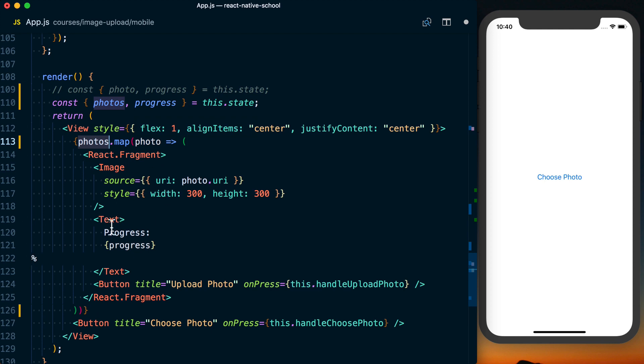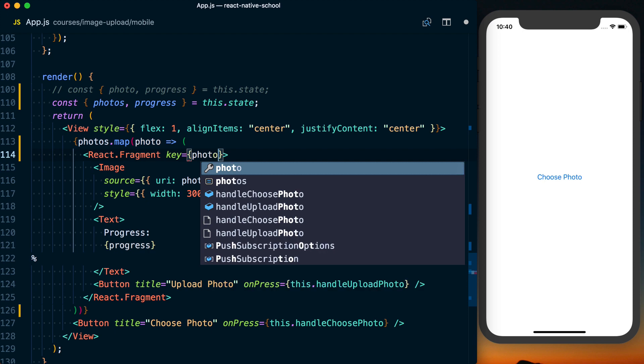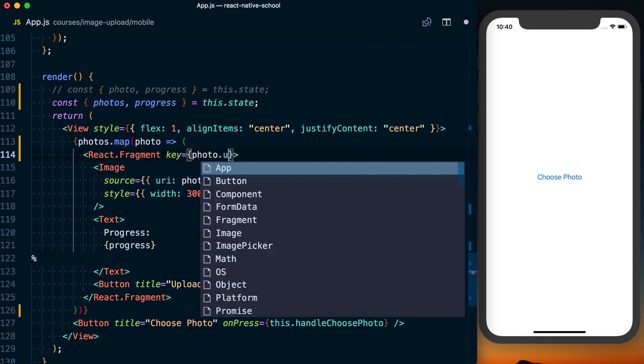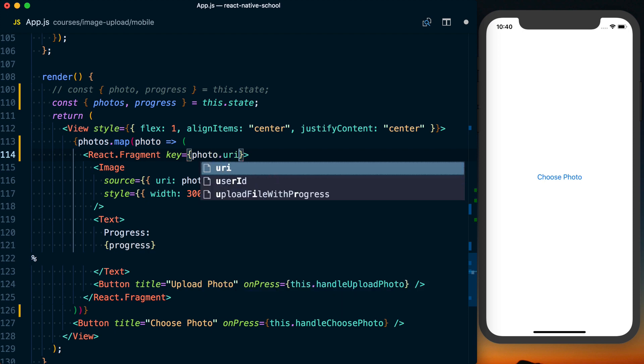So what's going to happen is we got photos.map, that's going to happen, we'll have the progress, all of that. What we want to do here is actually set a key as well, so I'll just set that to the URI because it should be unique between each image.